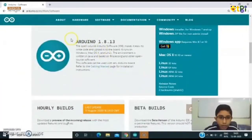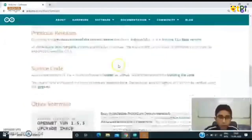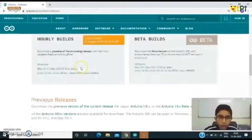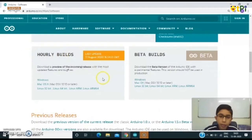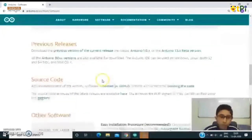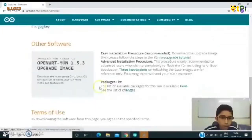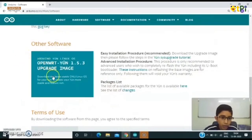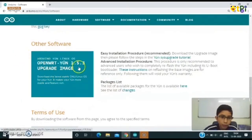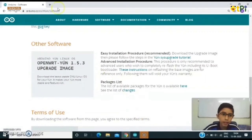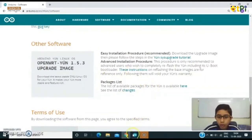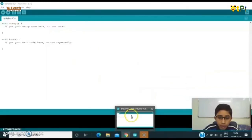When you come here, the screen would be like this. You can download the latest version which is Arduino 1.8.13, or if you want you can download early builds because it will be better for your PC. If you want to download some older versions you can choose Arduino 1.5.3. I have already downloaded it so let us get started with it.